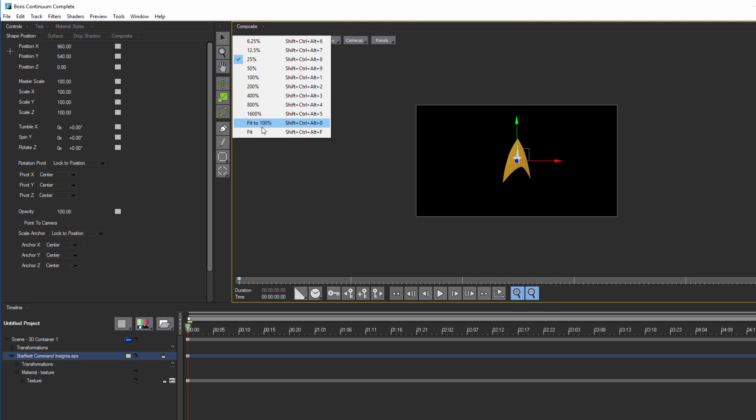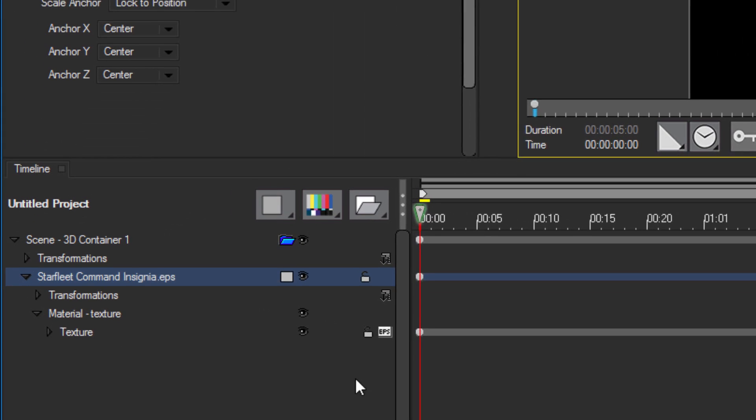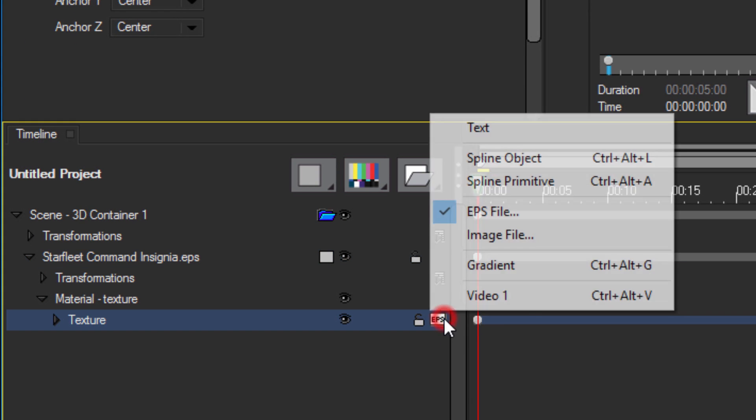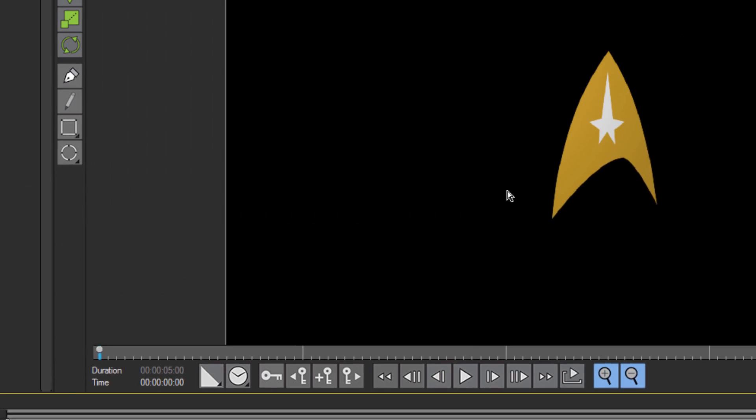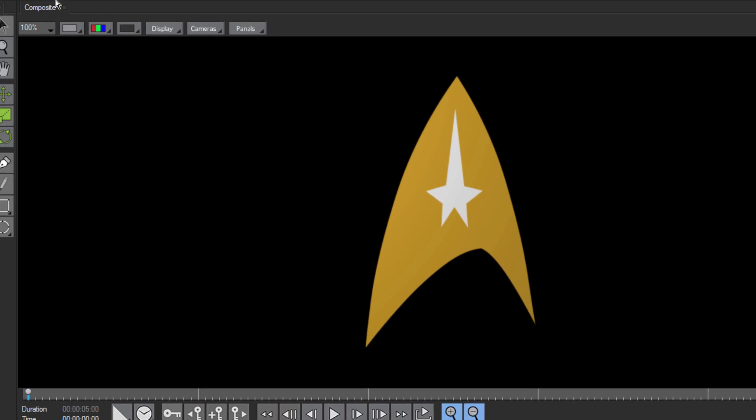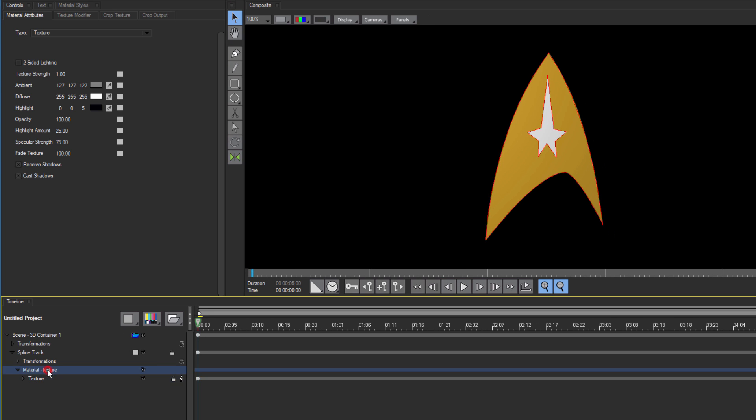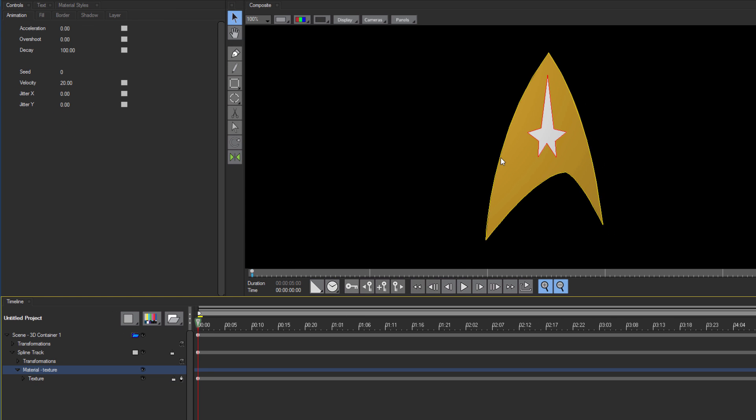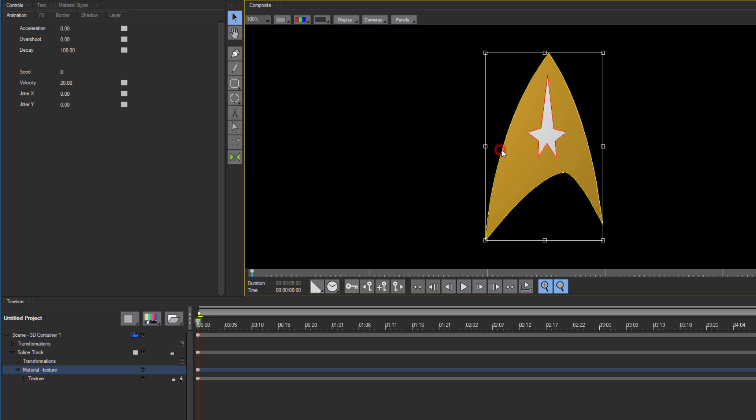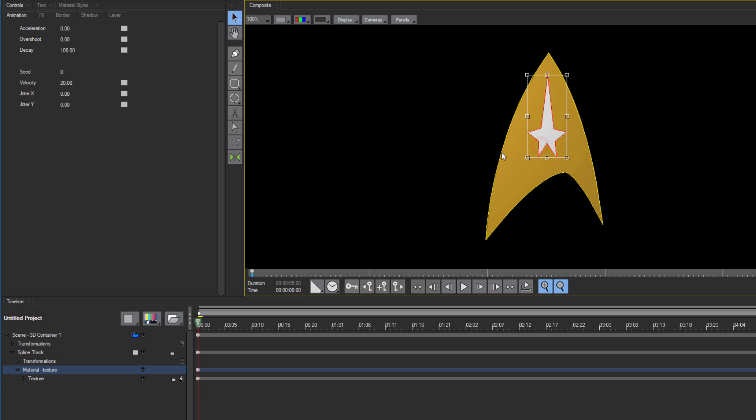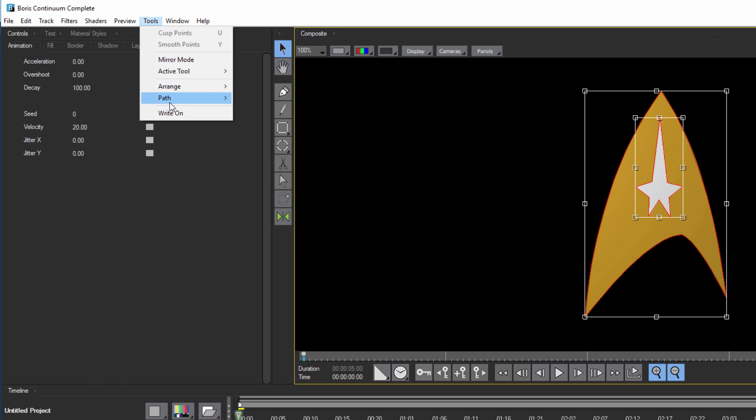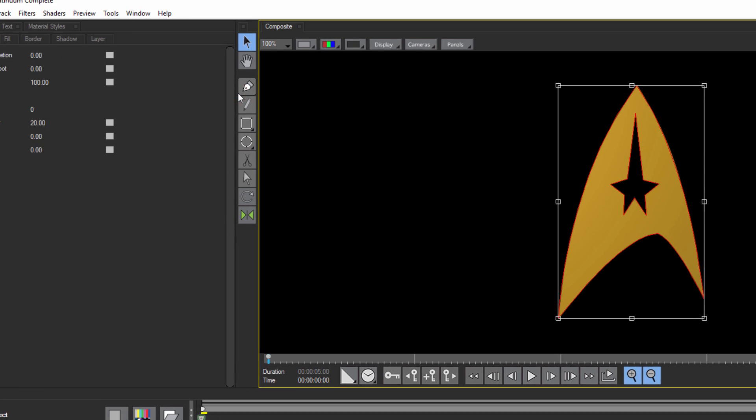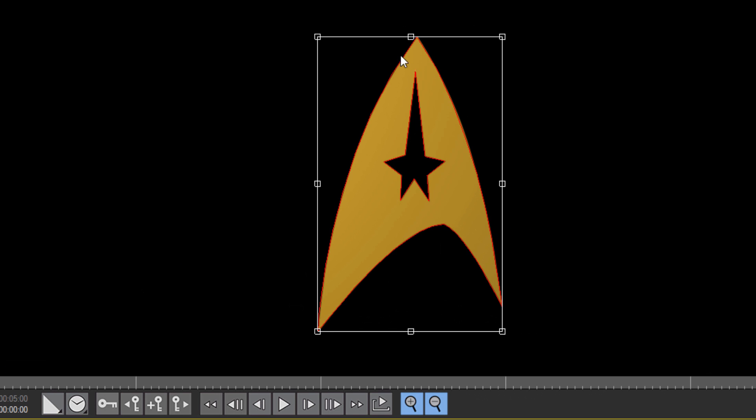Okay, that looks nice, but because it's an EPS file, I have this star section filled in, and I don't want that in my final result. To remove this, I want to change the track media to Spline Object. By doing so, Title Studio will treat each section of the image as a separate spline object. If I select the material track and my arrow tool, I can then select the interior or exterior spline. By holding the Shift button down, I can then select them both. And when both are selected, I can go to the Tools menu, select Path, and then Combine Contours. This will essentially punch a star-shaped hole in my insignia, which is conveniently exactly what I want.